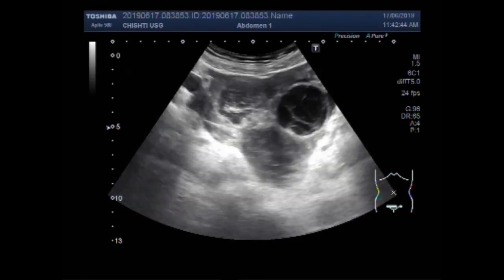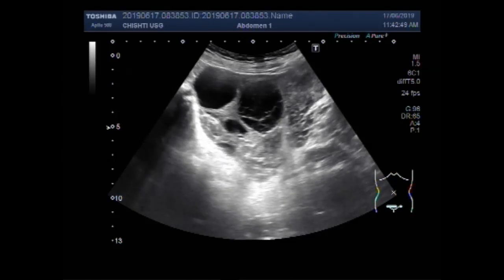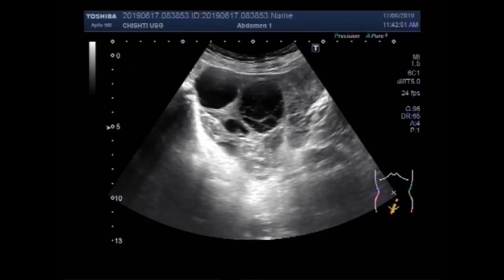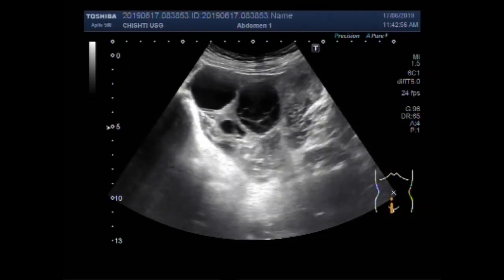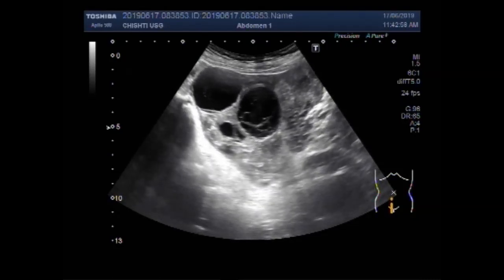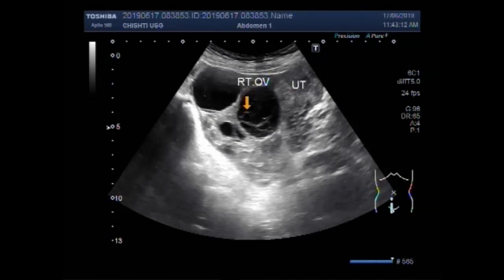Now you can see three cysts. These are two of the three cysts seen in this patient. This is the uterus, this is the right ovary, this is an ovarian hemorrhagic cyst, and this is a simple cyst.